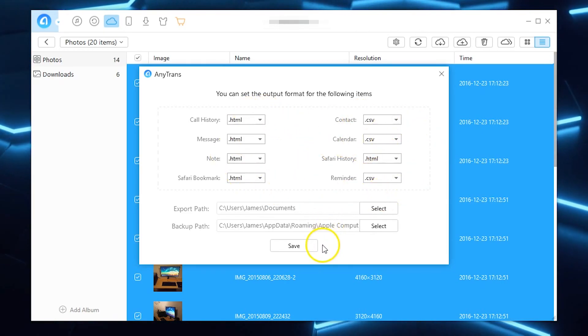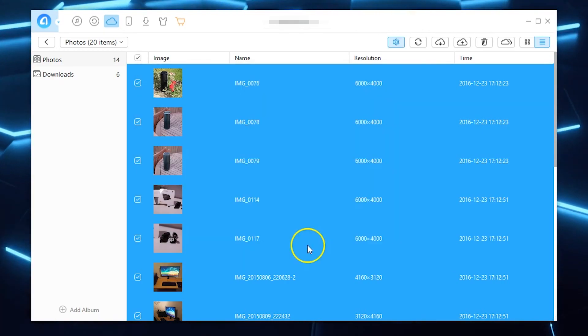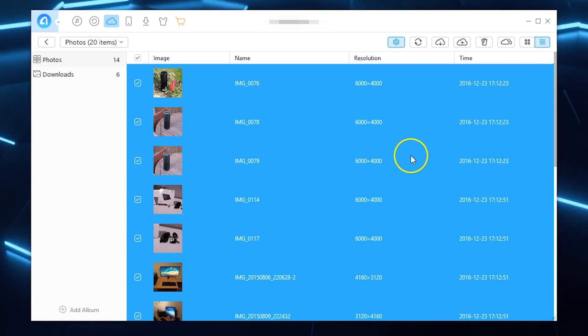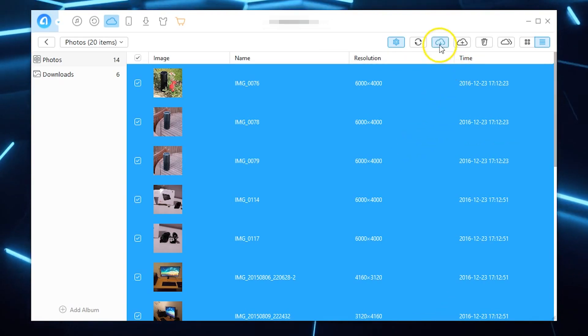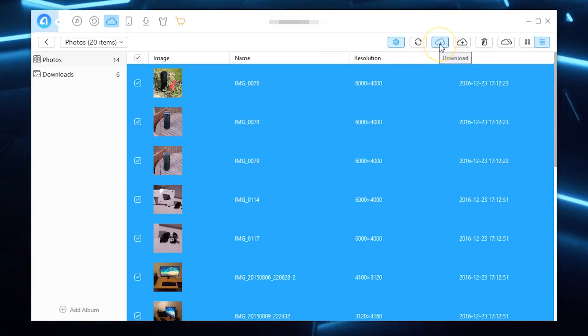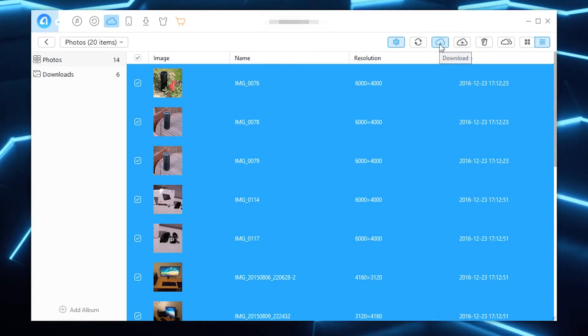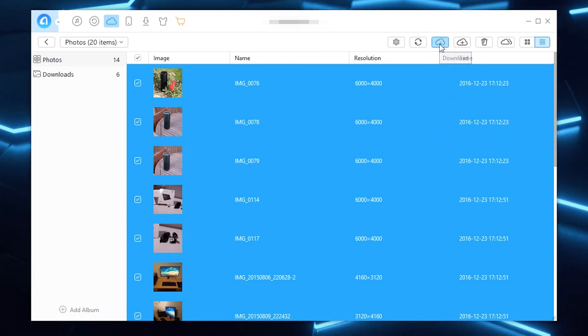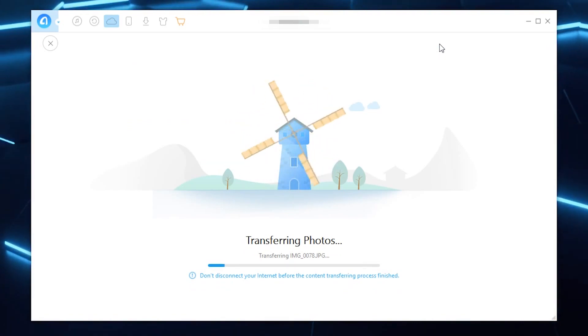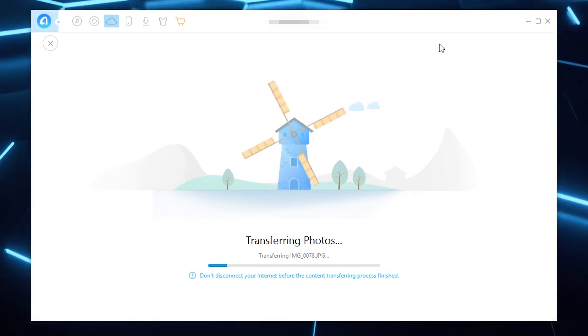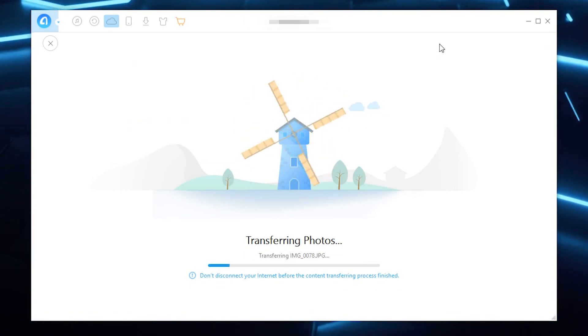And then it is literally just as simple as hitting download and it'll start transferring the photos for you straight away.